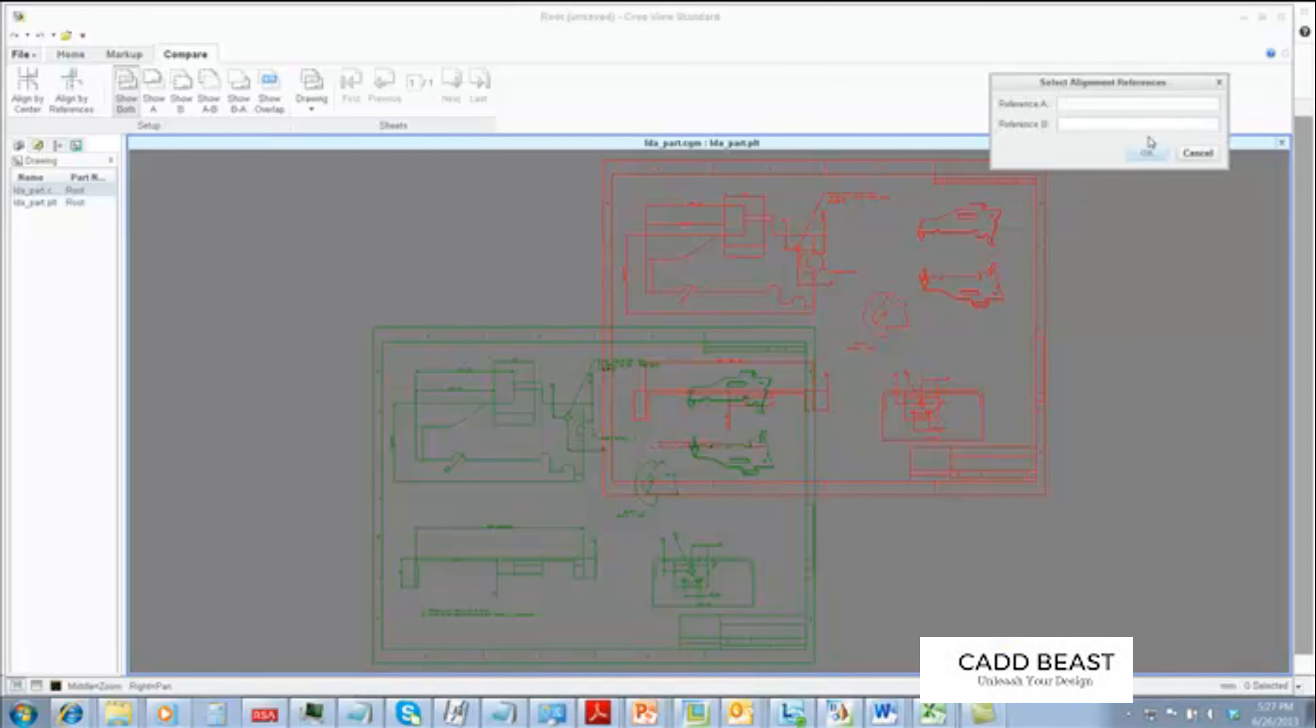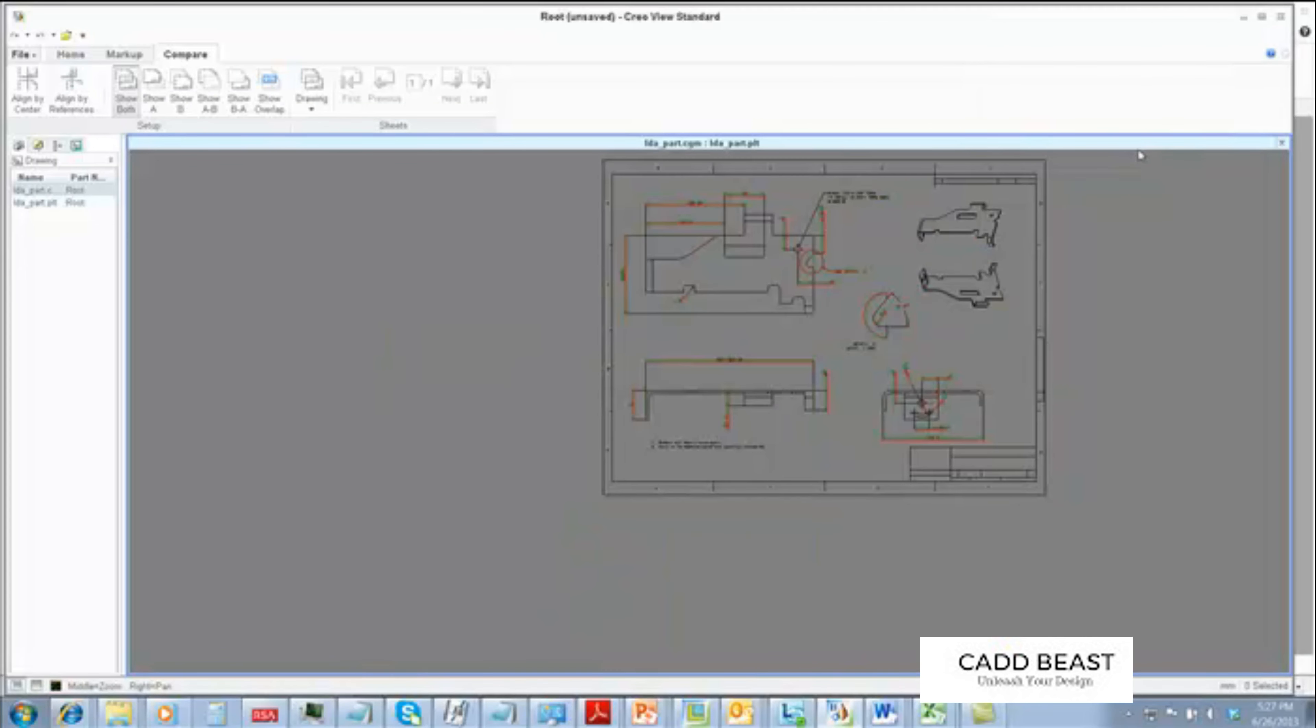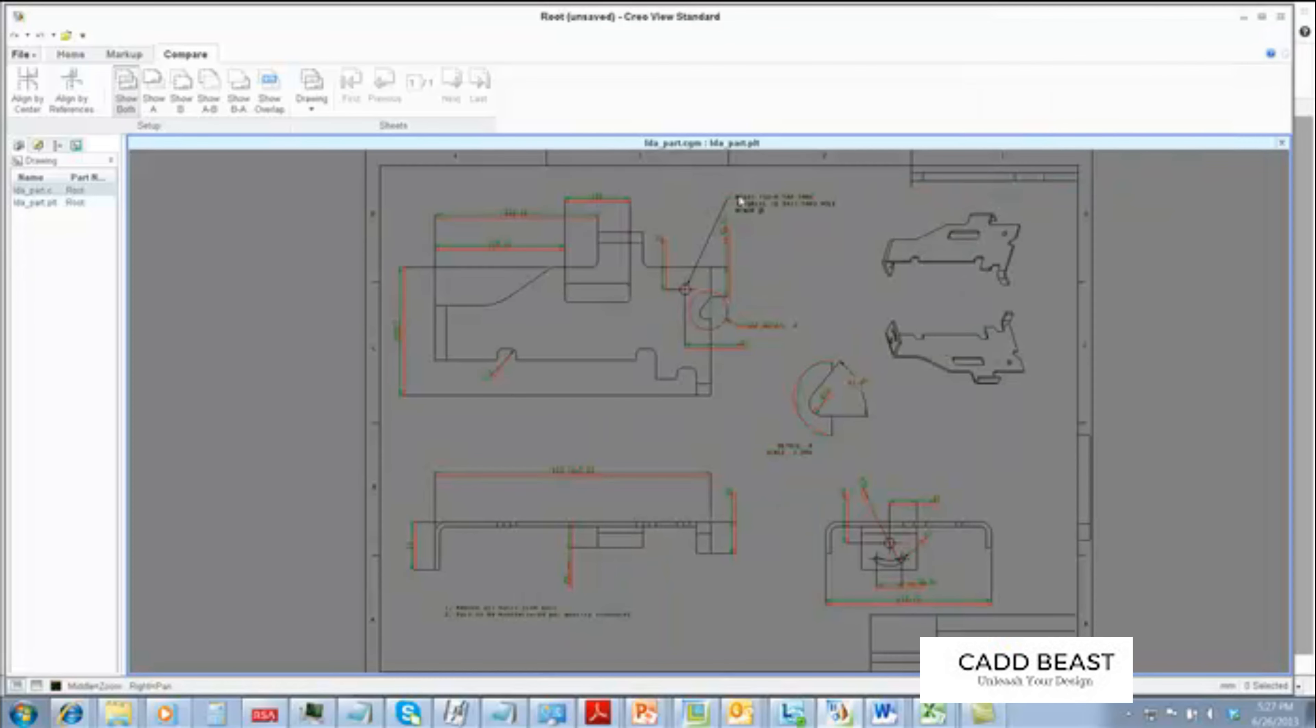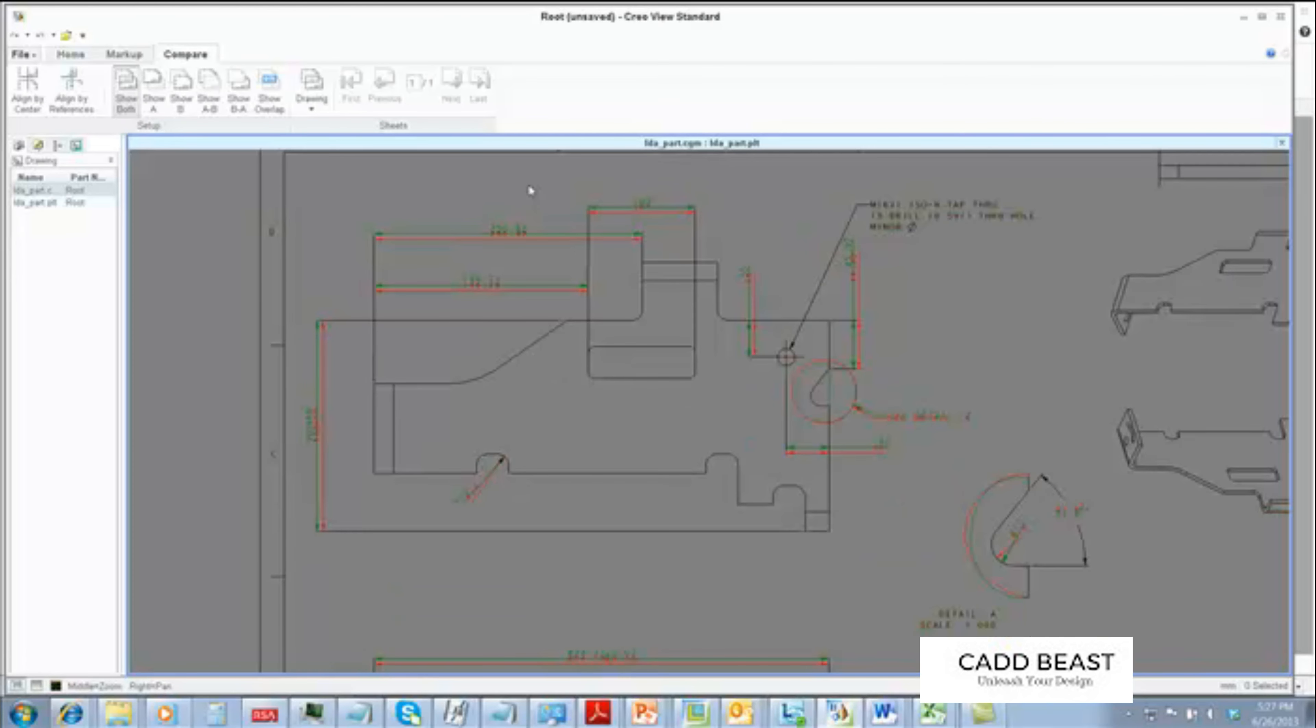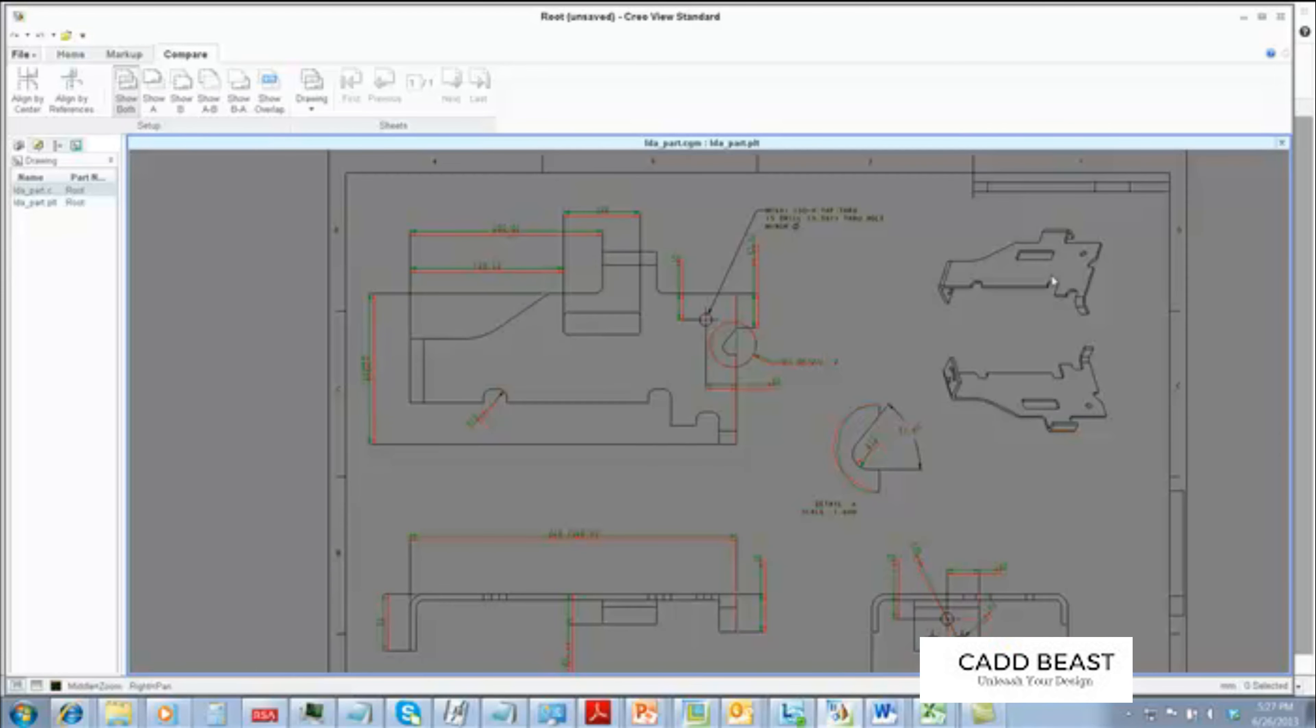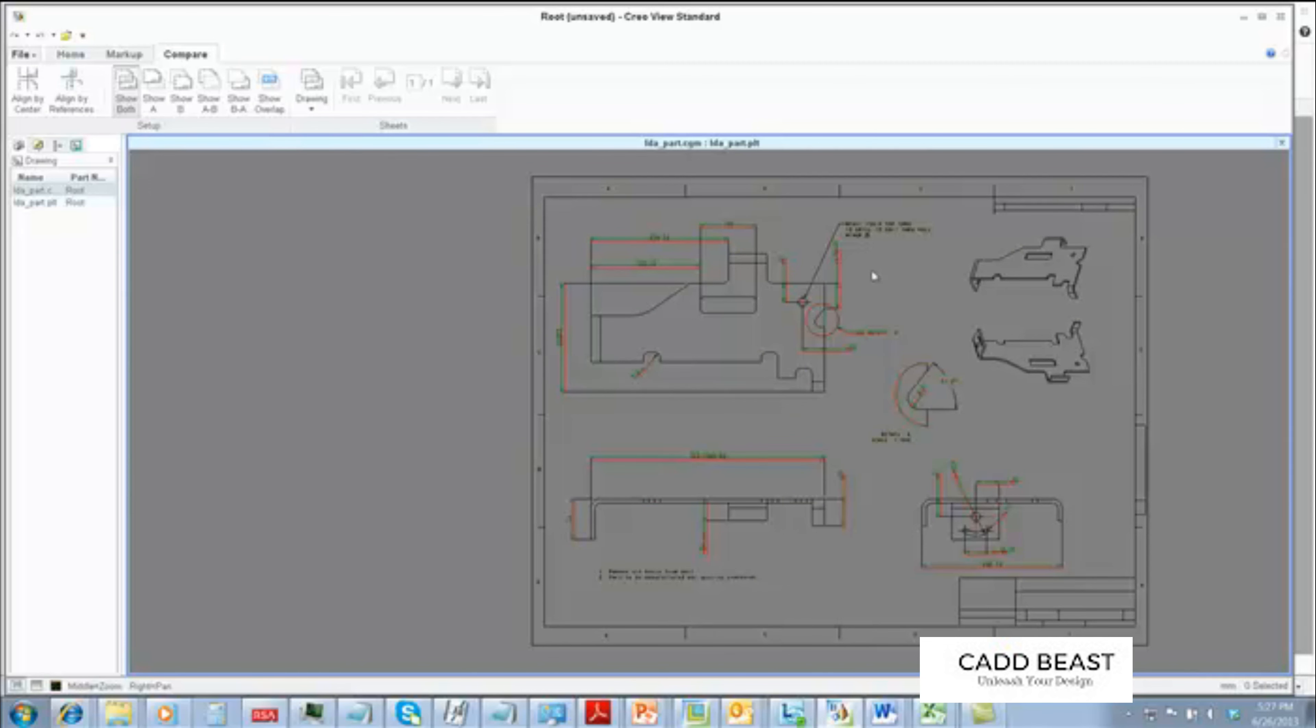We align the two drawings by choosing a reference entity on both drawings. Here, we can easily see black entities where the entities are matching exactly, red where some things might be missing on our drawing, and green where some things exist on our drawing that did not exist on the original drawing.